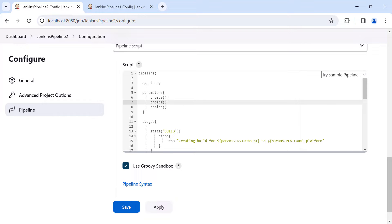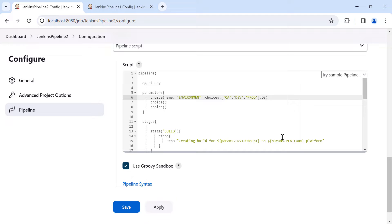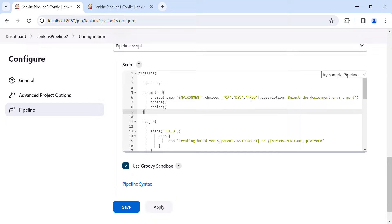For each choice parameter, define the name, choices, and an optional description inside the brackets. For the first parameter: name is 'environment', choices are defined inside square brackets as single-quoted strings separated by commas — for example, ['QA', 'dev', 'prod'] — and the description is 'Select the deployment environment'. Similarly, define the next two parameters for platform and browser in the same way.